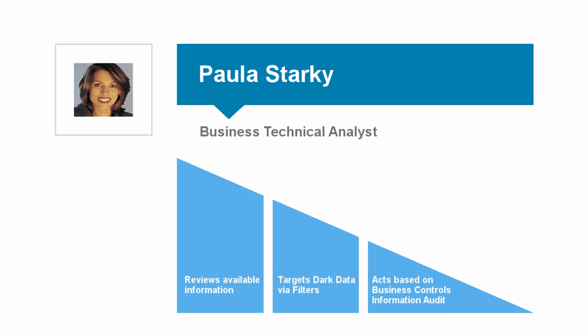Paula, the business technical analyst, will use filters to identify and refine exposures to the business as part of the audit. Upon finding the issues, she creates a report documenting the exposure and manages the data to ensure proper actions are taken to reduce the risk to her business.